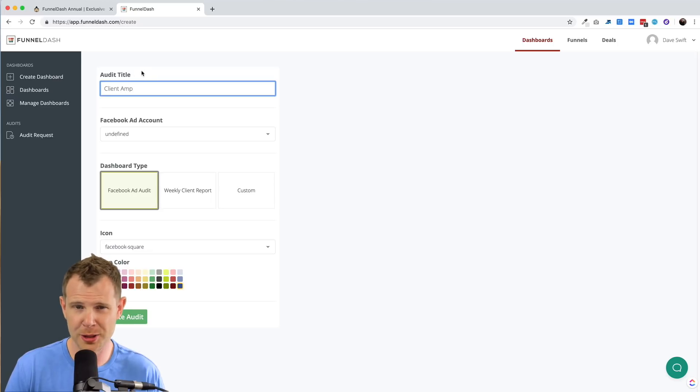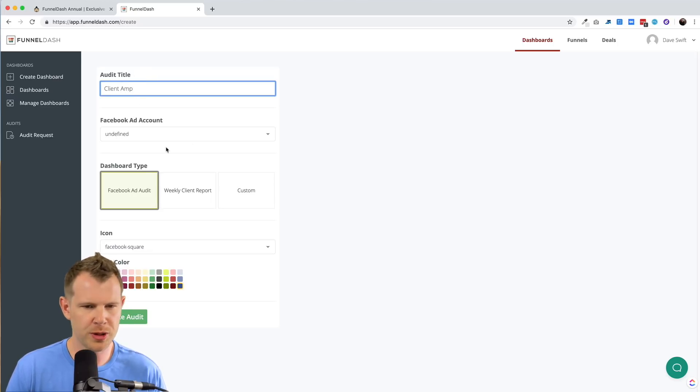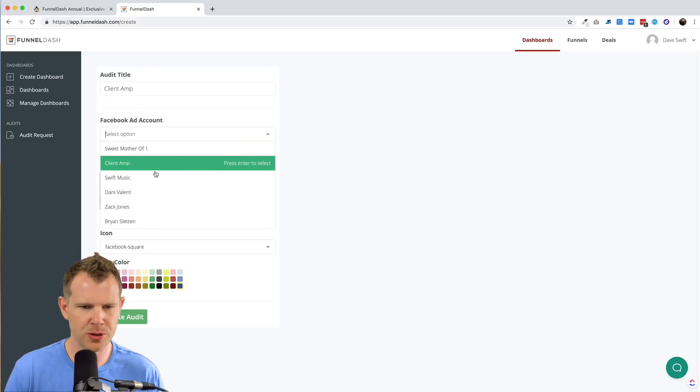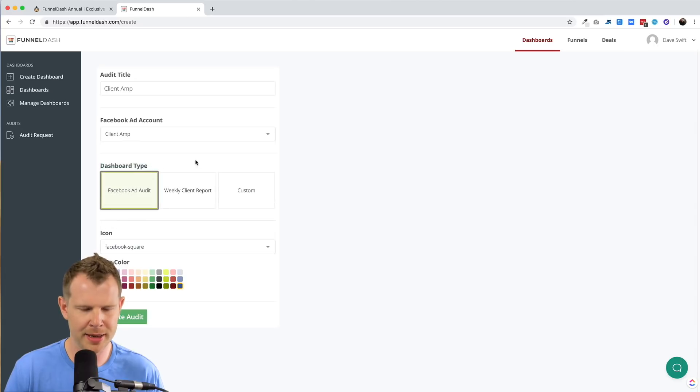Then of course you need to link up an ad account. I'm just going to choose the client amp account here.